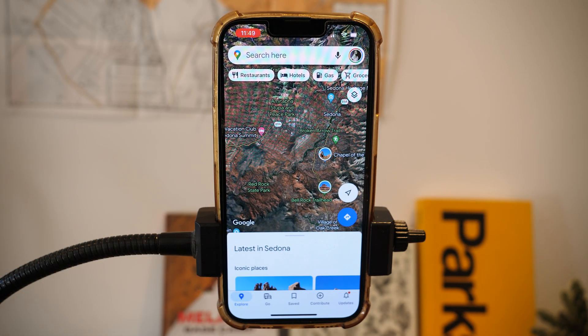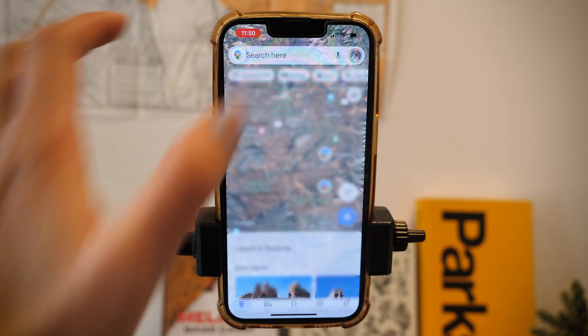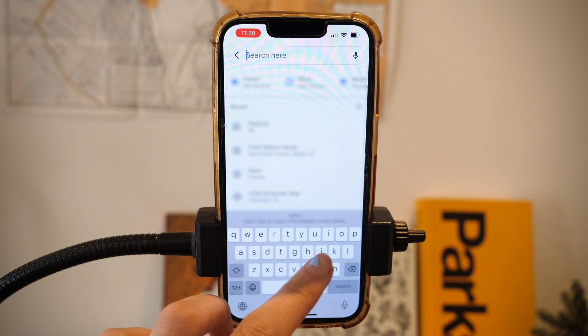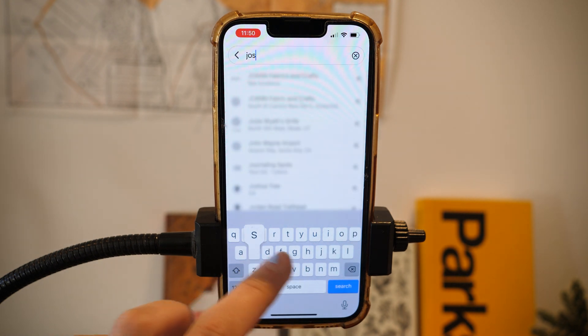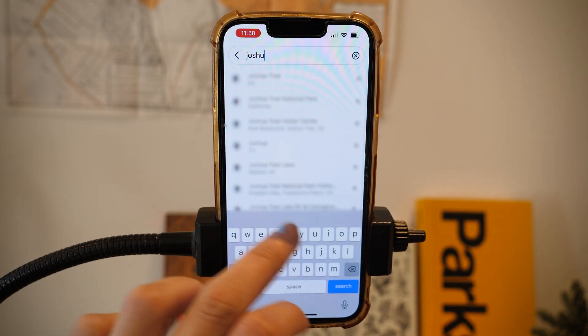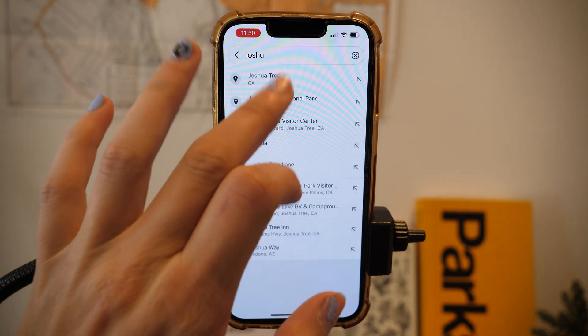Now let's do a comparison with Google Maps — it's very much the same or quite similar. To show how to use Google Maps offline, I am going to take us to Southern California and the beautiful Joshua Tree.